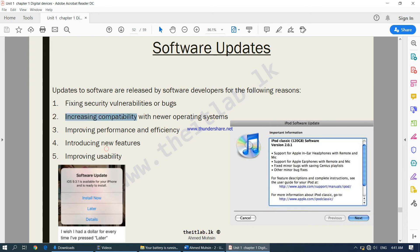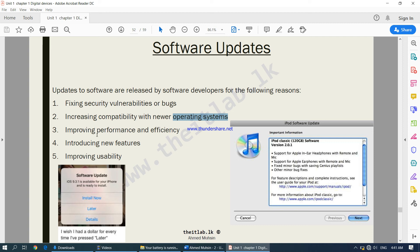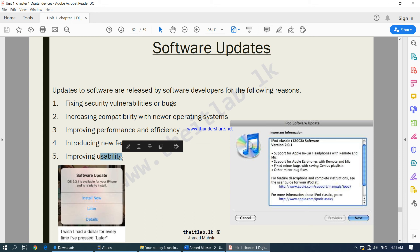Another reason for updates is increasing compatibility with newer operating systems. For example, when you upgrade from Windows 8 to Windows 10, or from iOS 10 to iOS 11, all the apps also have to be updated so they are compatible with the new operating system. Another reason is to improve performance and efficiency. Updates also introduce new features — when new features come out in an app, you will be required to update. And finally, updates improve usability, meaning they improve the user interface and make it more user-friendly.